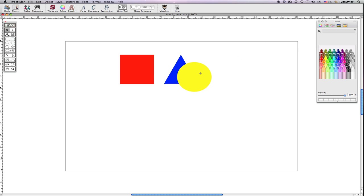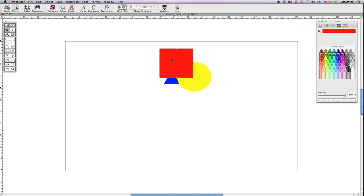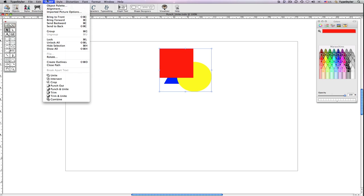Let me demonstrate using the circle, square and triangle to show what I mean. The square is my topmost object. I'll select all of them.